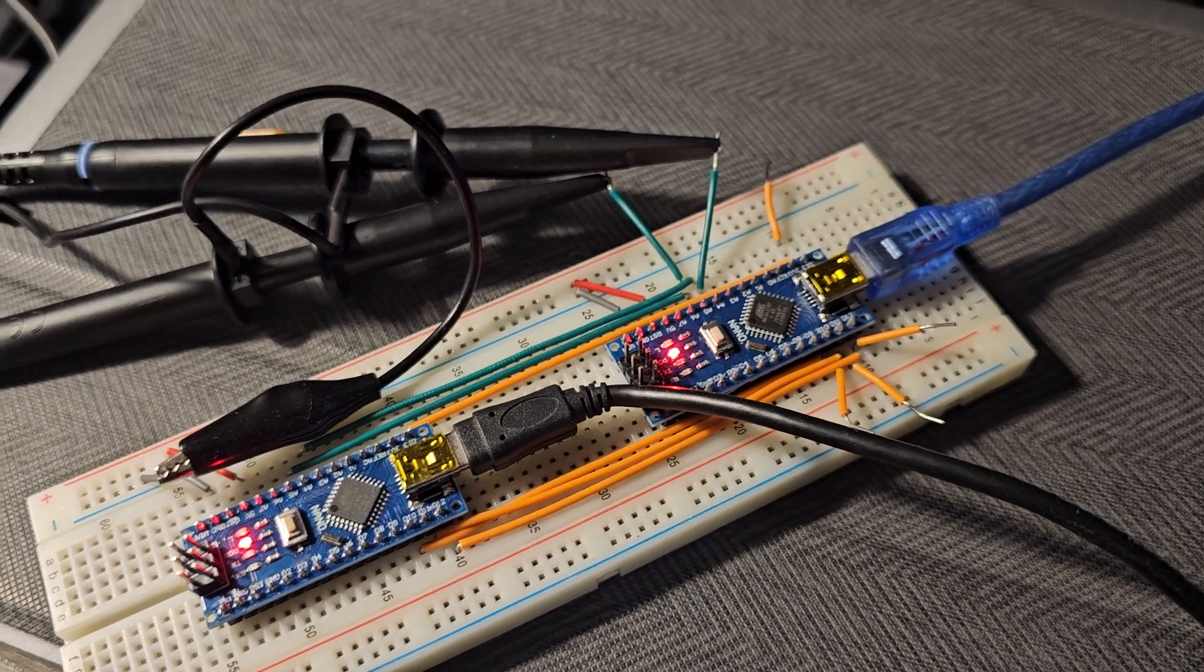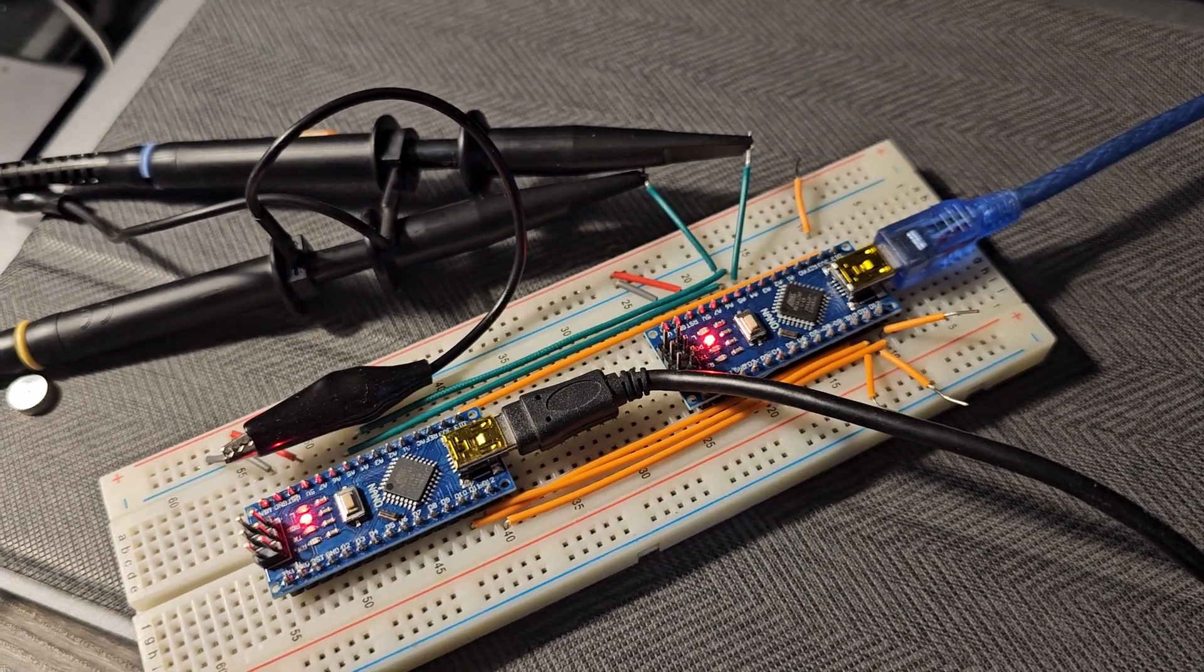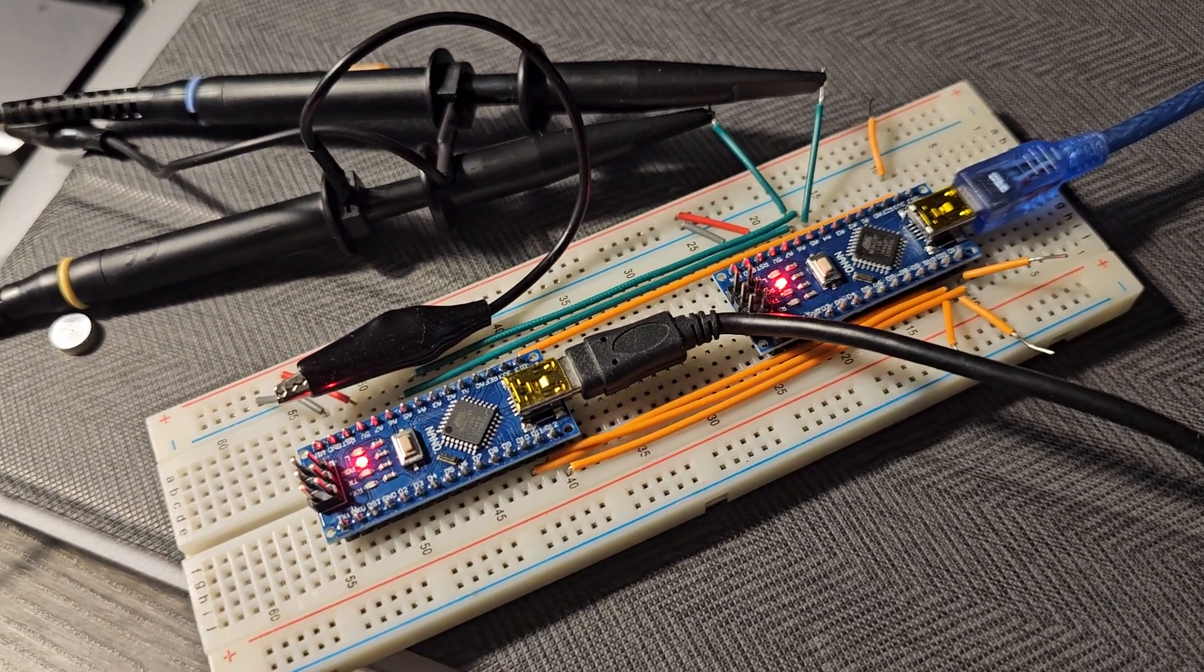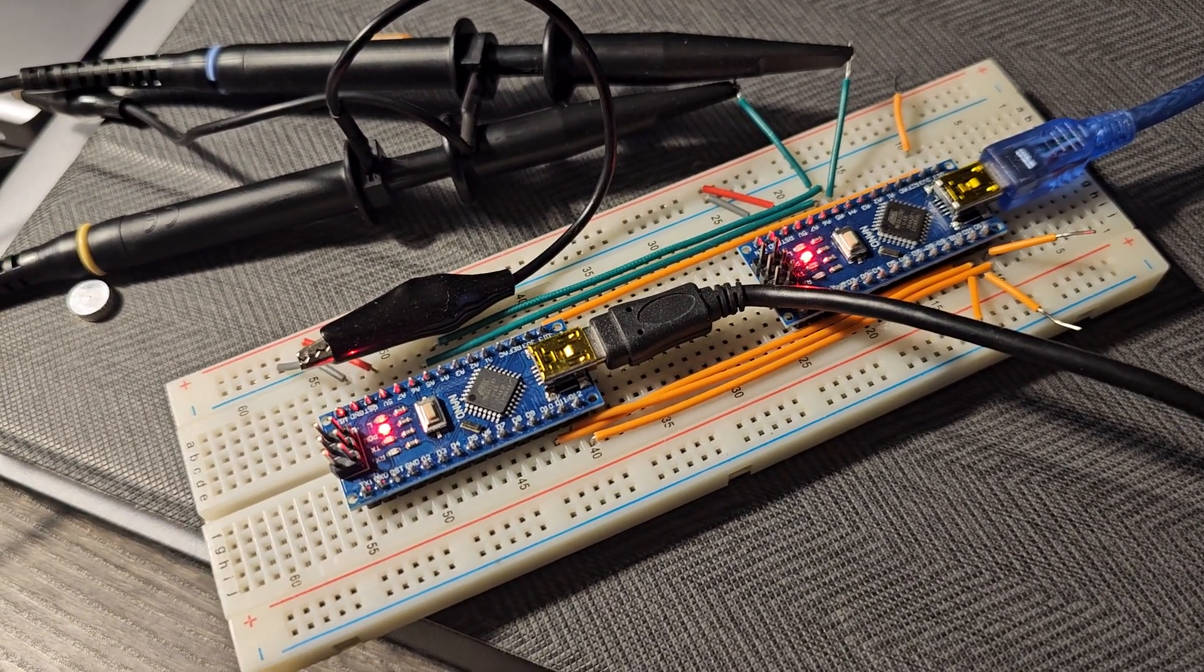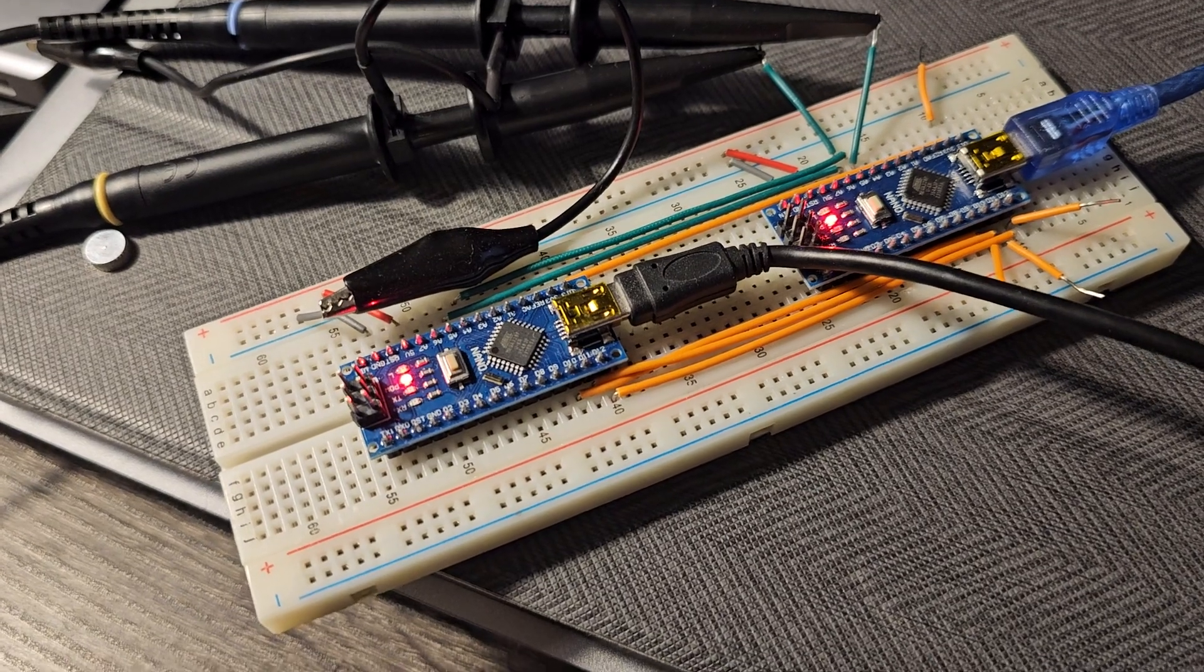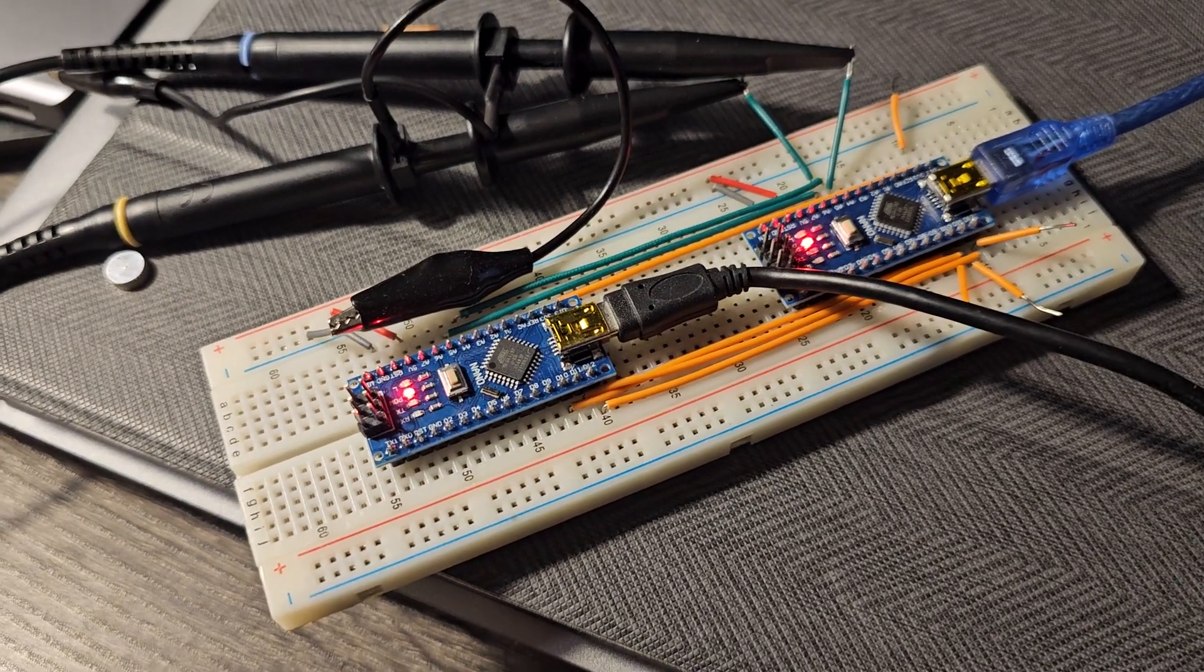You see four lines there. That's the clock, MOSI, MISO, and what's the other one? Chip select.